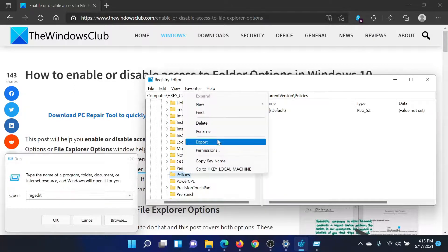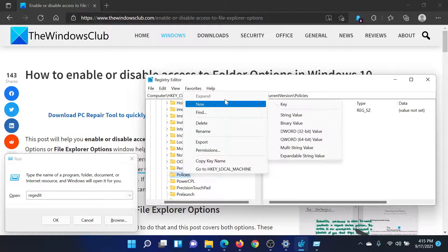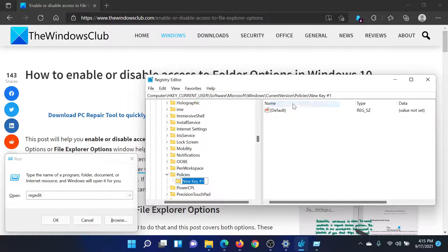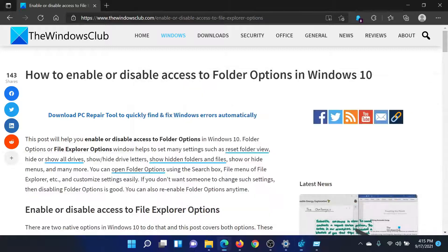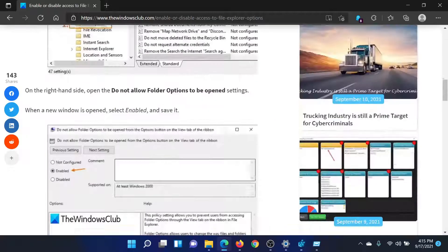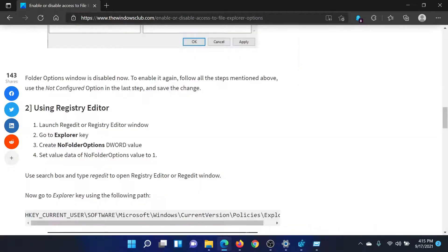Right click on Policies and select New, Key. Name this key as Explorer and hit enter.